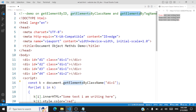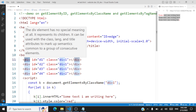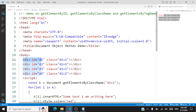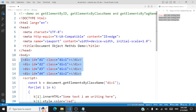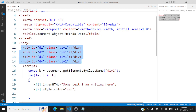Let's move on to the next method: getElementsByTagName. What is a tag? For example, div is a tag. When you have a paragraph element, p is the tag. When you have an h1 header, h1 is the tag. So you can access elements using a tag name. If I want to access all the divisions, earlier I was accessing them using the class name div1, which returned only three elements. But when accessing by the tag name div, all four elements will be returned because all four elements have the tag name div. Let's write the code for that.